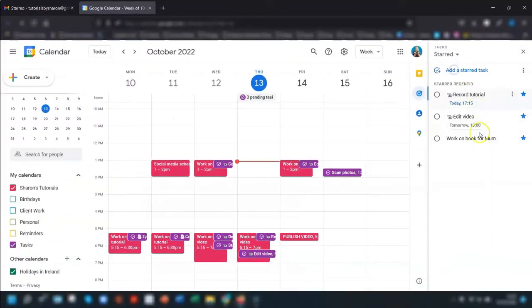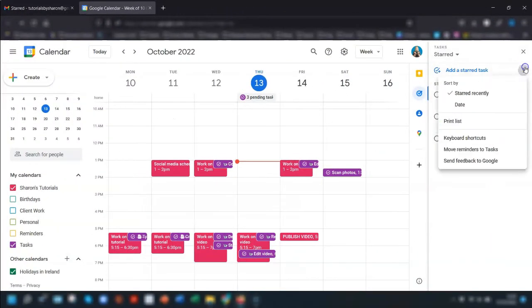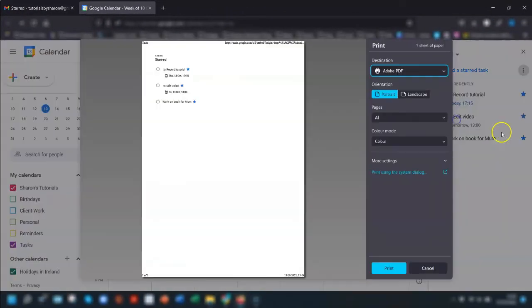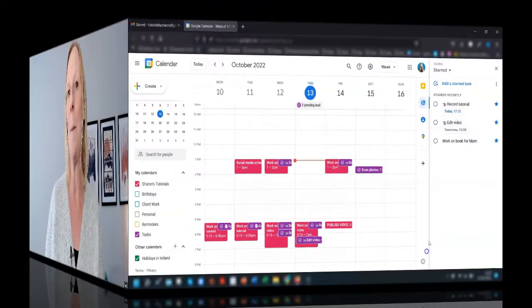Going back to tip one this also works for your starred list so you can print out all of your starred tasks in one go. It's so handy if you know you're going to be working offline and you still want to manually cross off your tasks as you do them. It's safe to happen to write them all out.